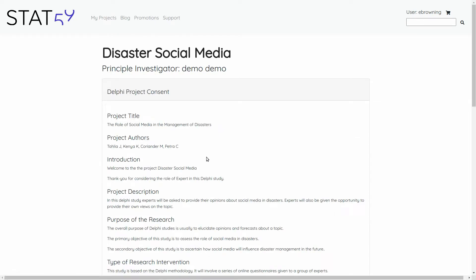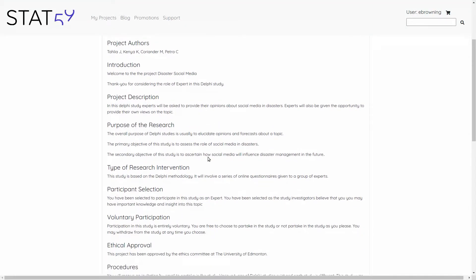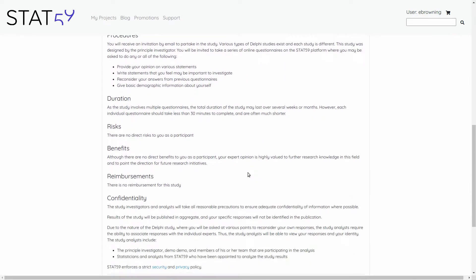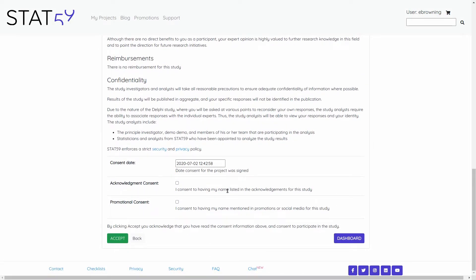Here we can learn more about the study, what we're doing in the study, the ethical approval, and any other information about the study. Here I'm going to acknowledge to have my name listed in the manuscript as an acknowledgement, and I will also consent to have my name mentioned on social media. Here I can also look to link to the STAT59 security and privacy policy.